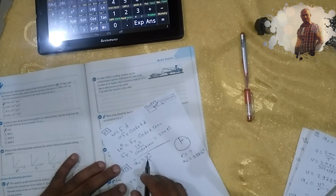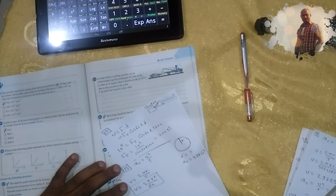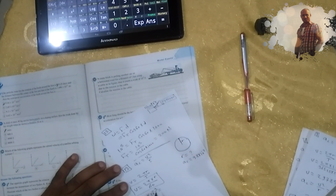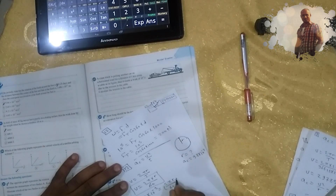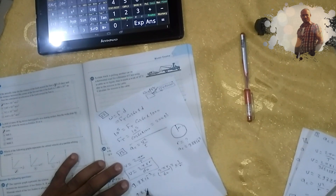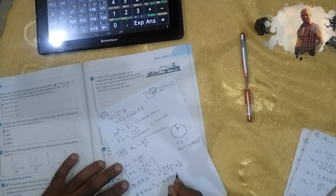We substitute v with 2πr over 60. So ac, which equals 9.8 times 10 to the power negative 3, equals (2πr over 60) squared divided by r. This gives 9.8×10⁻³ equals 4π²r² over 60² times 1 over r.